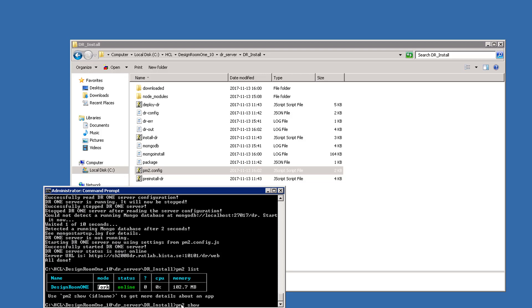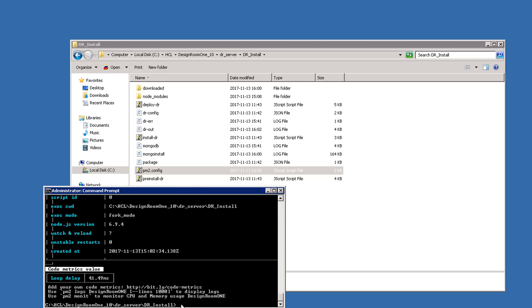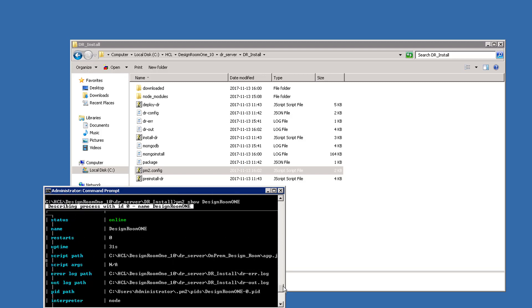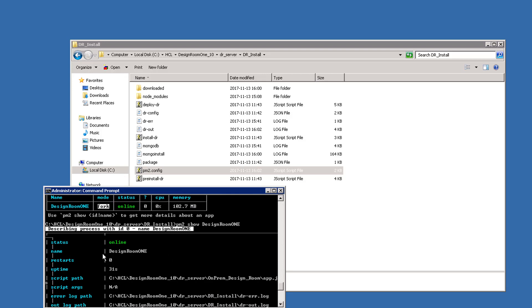For details about the server, you can use the keyword show followed by the server name. This script displays more information about the server, such as how long it has been running, the number of restarts, and so on.